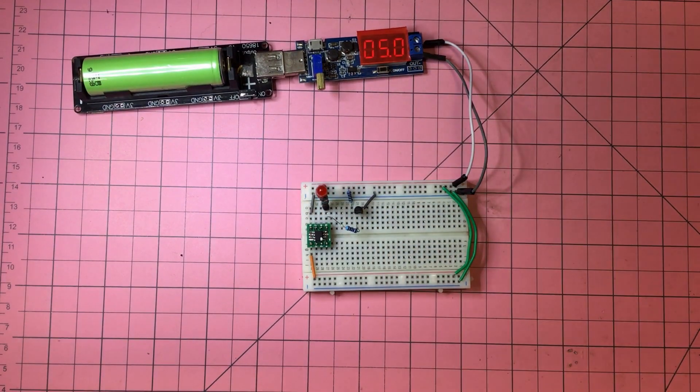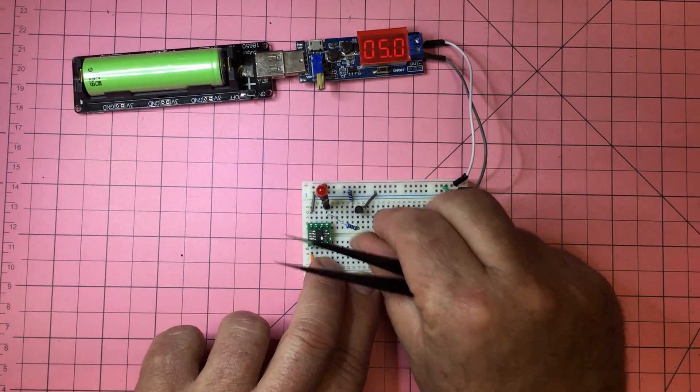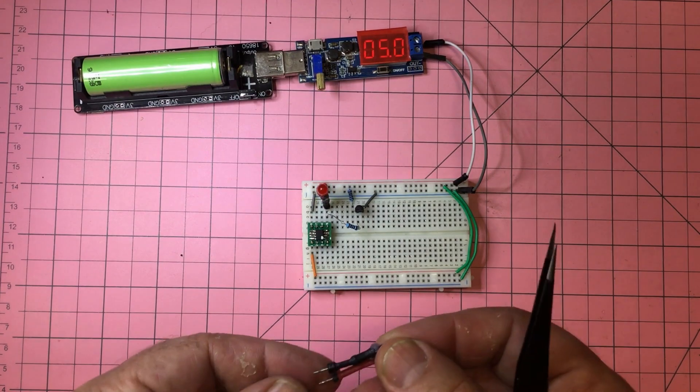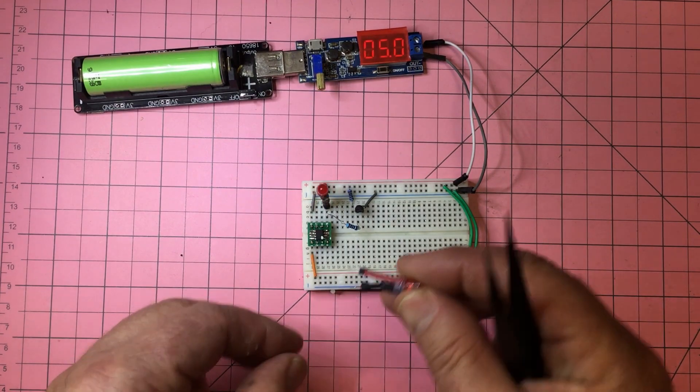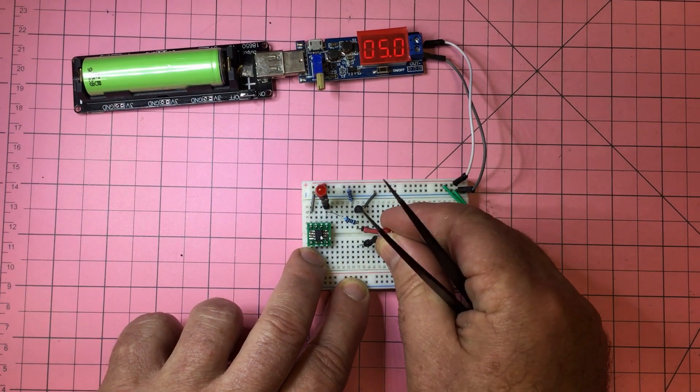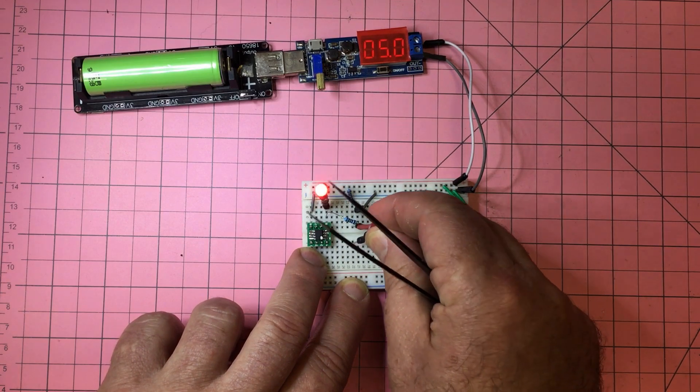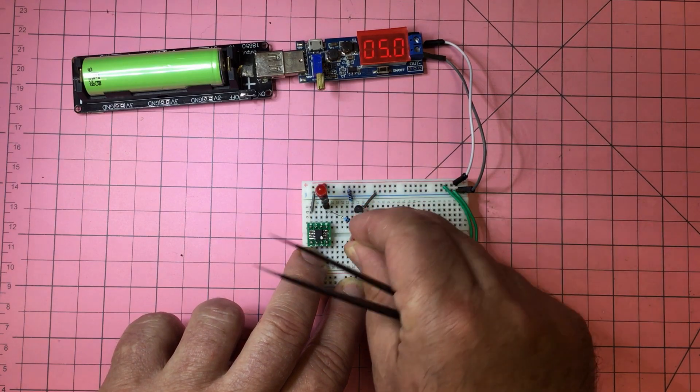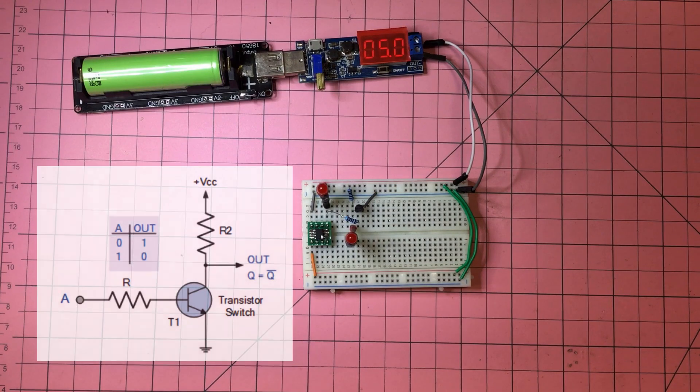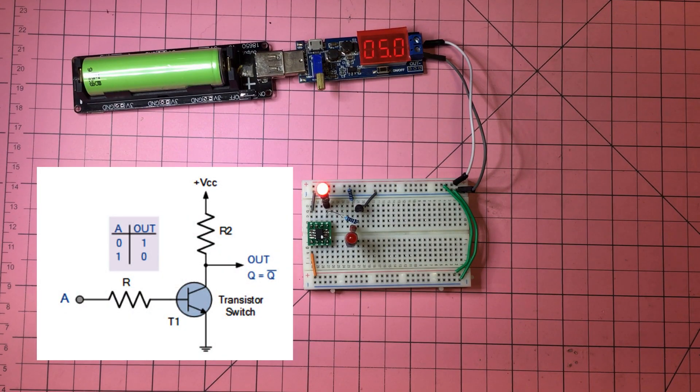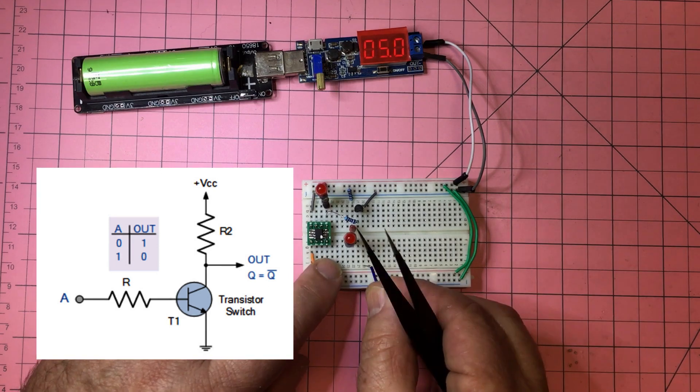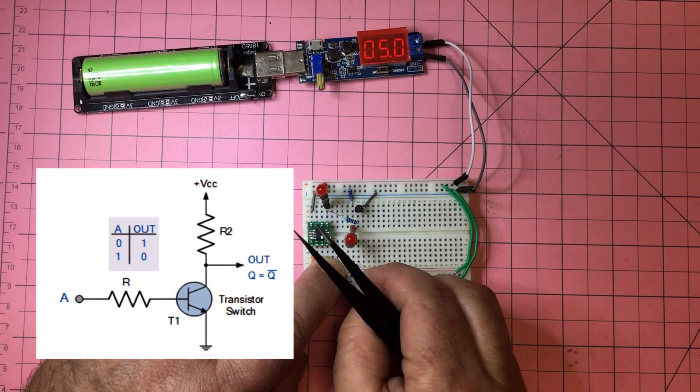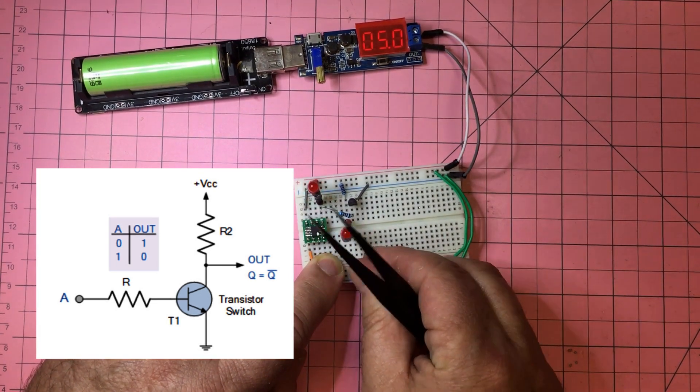All good. Then we should be able to turn this around so now we've got positive VCC coming out of that arrangement, which is effectively now a NOT gate. Then if we can connect this back to ground, it should flash at the same rate.